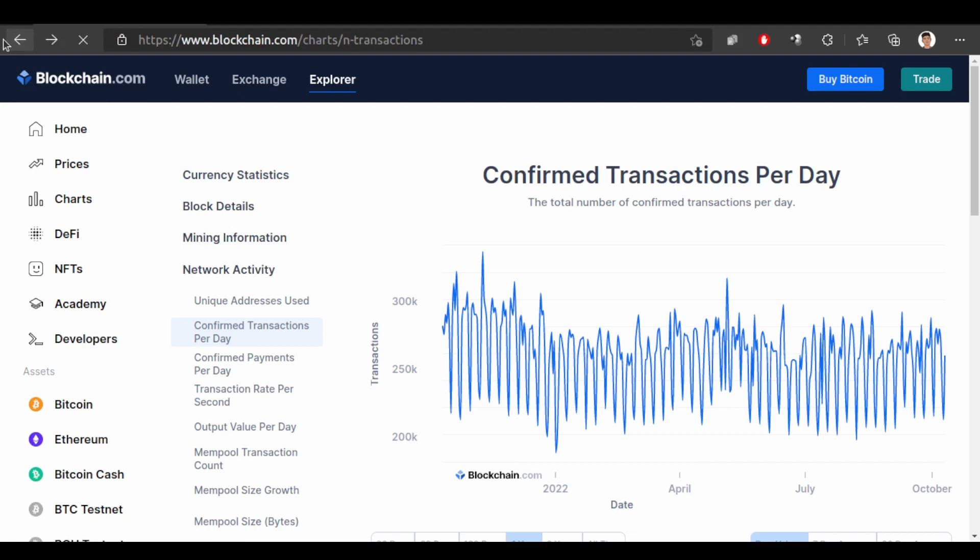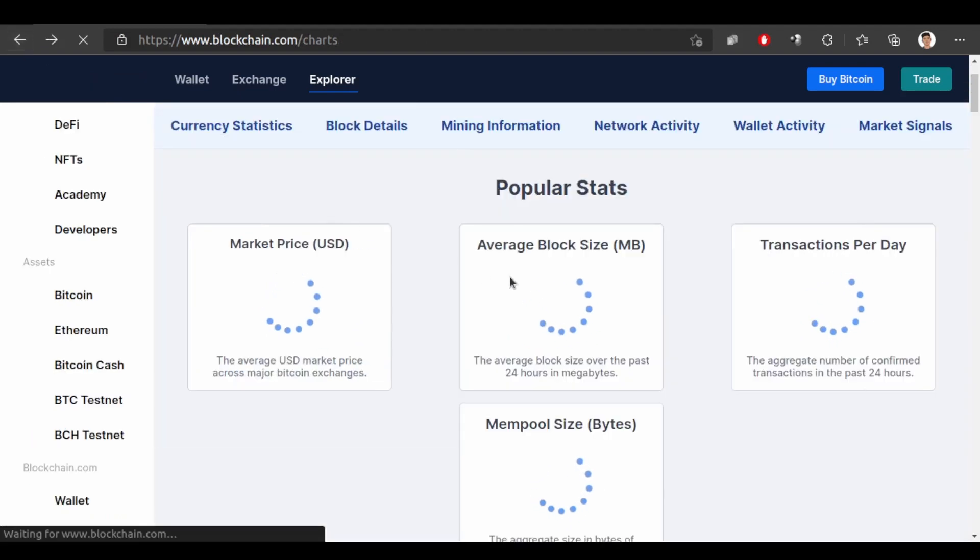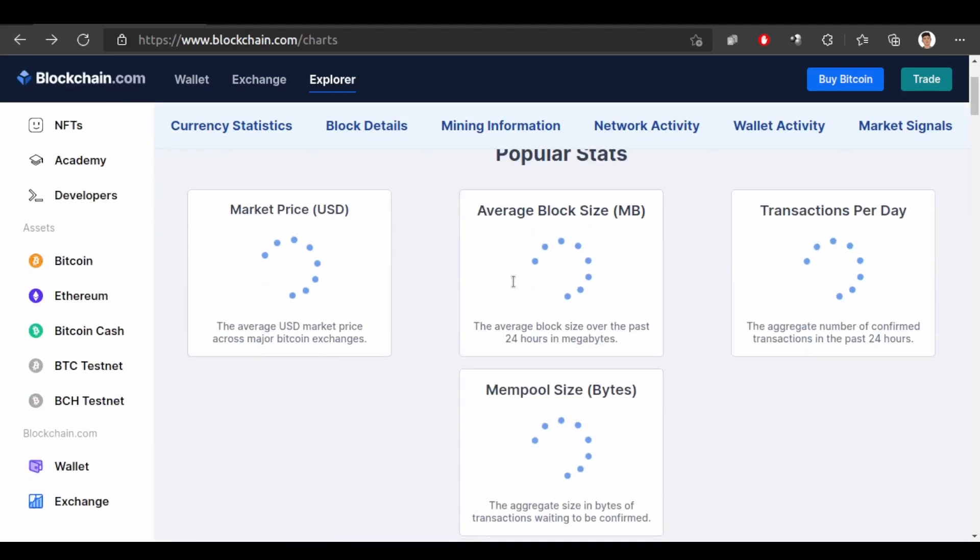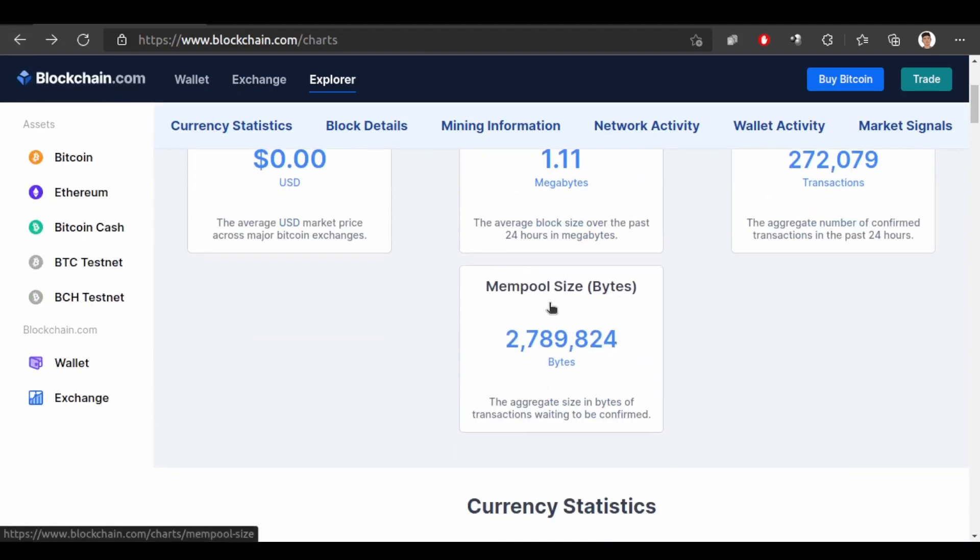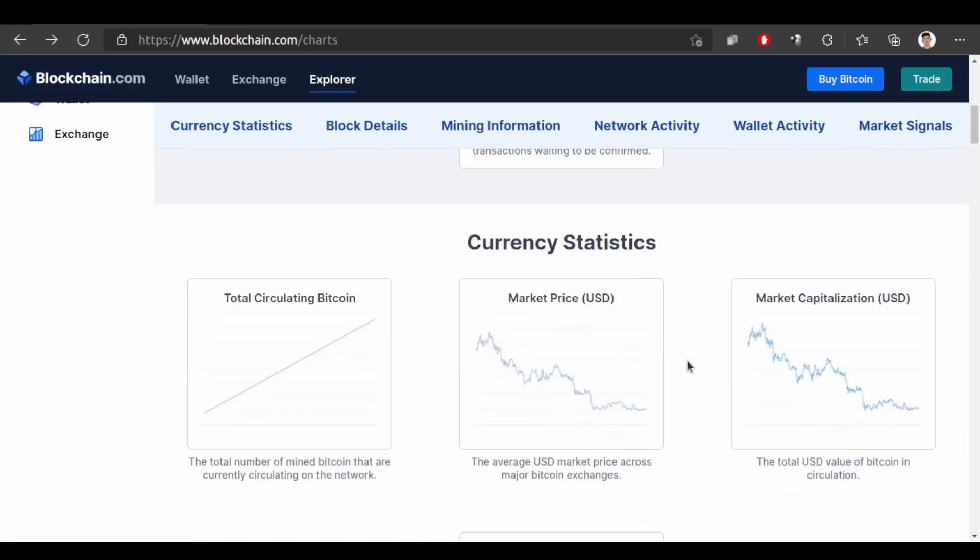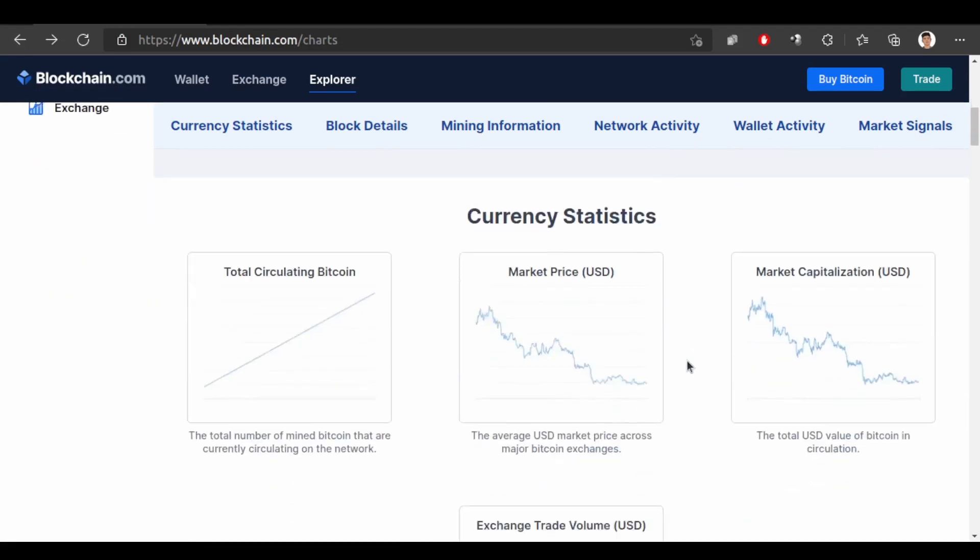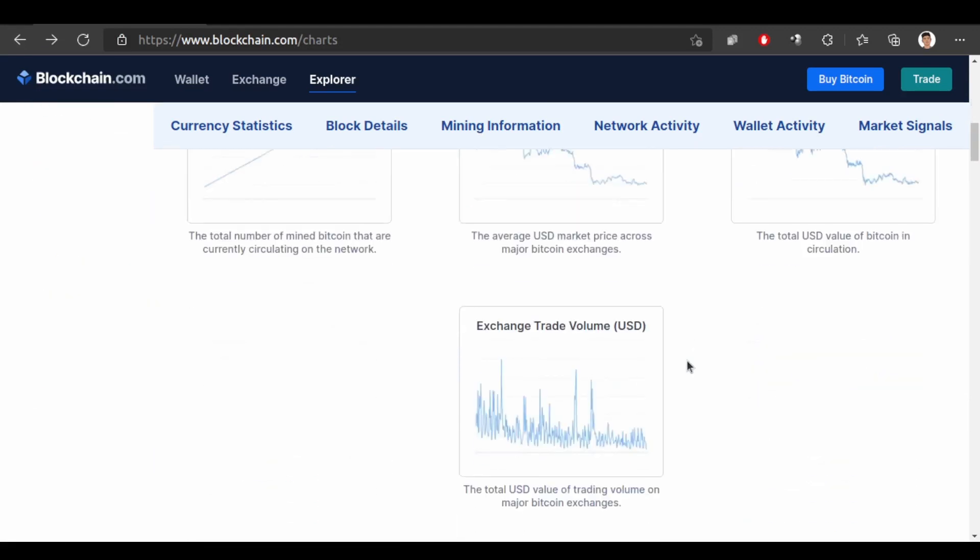Let's look at other charts. So here we have mempool size 2. We will look at mempool in detail in other video. Let's look at other charts.